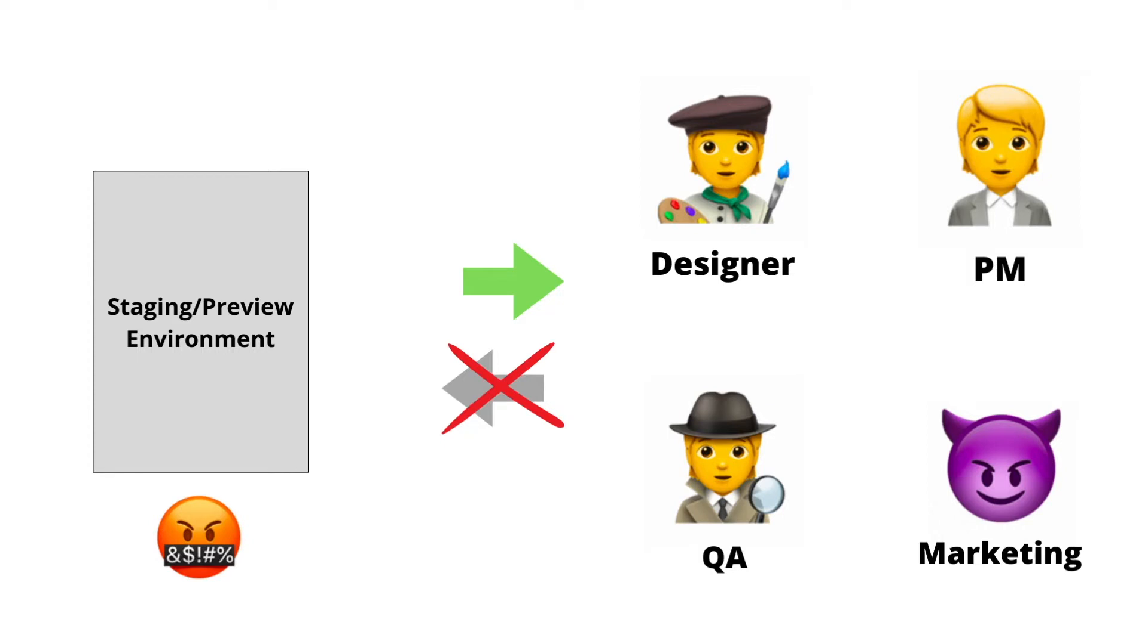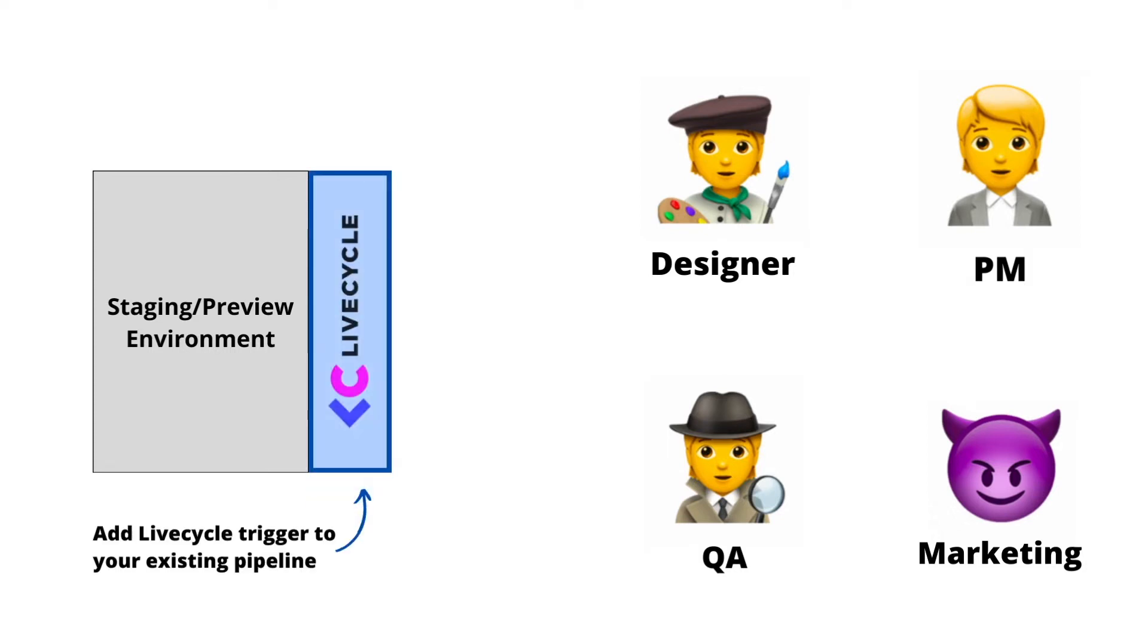And this is where LiveCycle comes in. By installing LiveCycle on your front-end repository, you turn your passive preview environments into active, collaborative playgrounds.